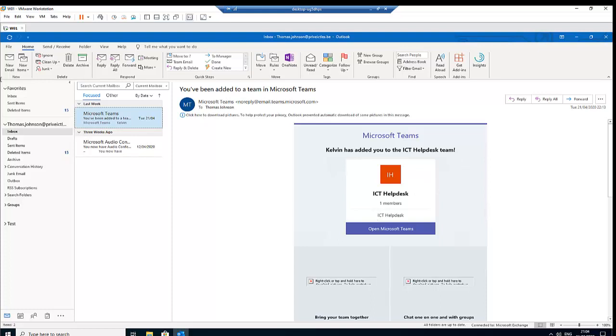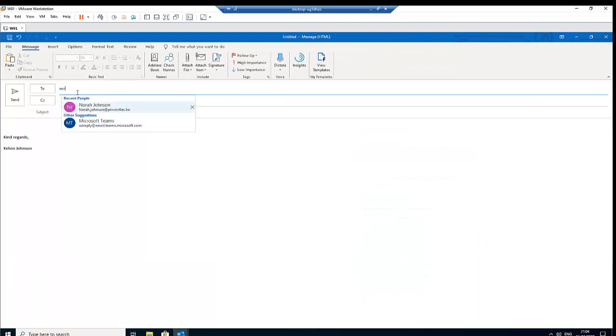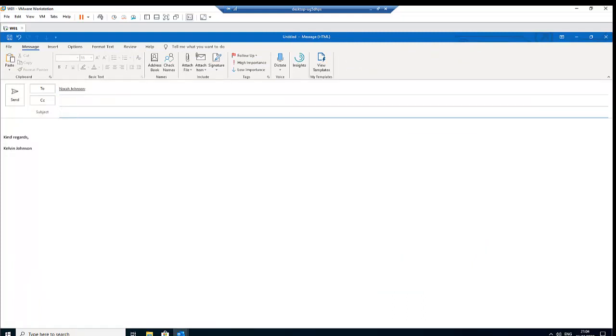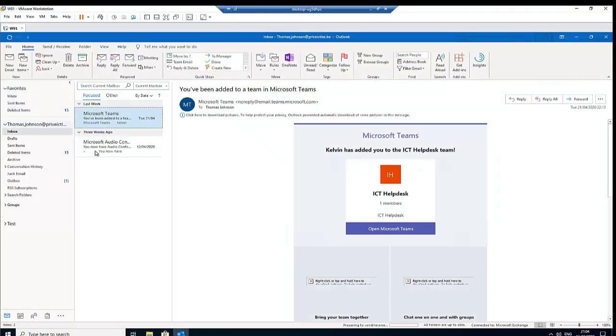So let me try to send a new message to Nora and say hello. Let me just say hi. Hi, how are you doing? So here I'm going to send this message to Nora and the message has been sent.